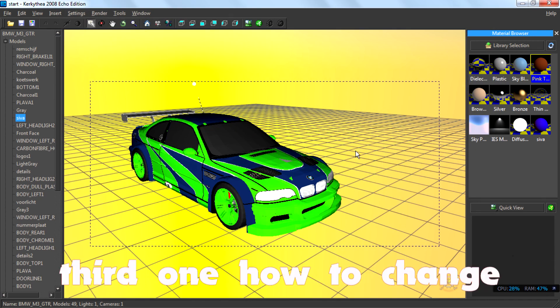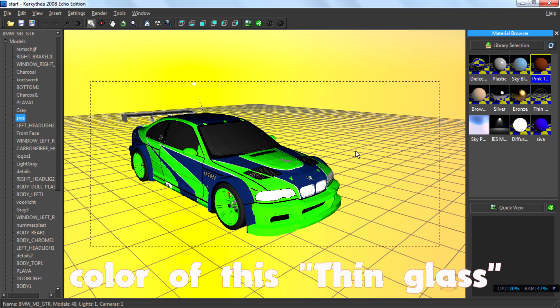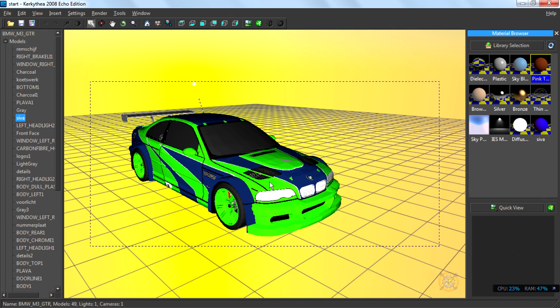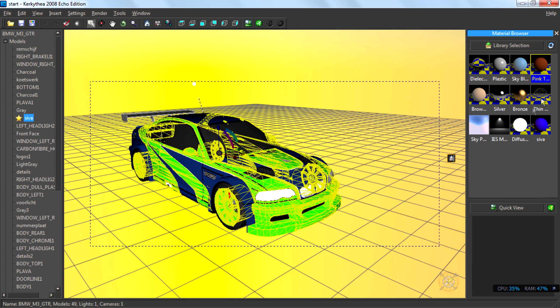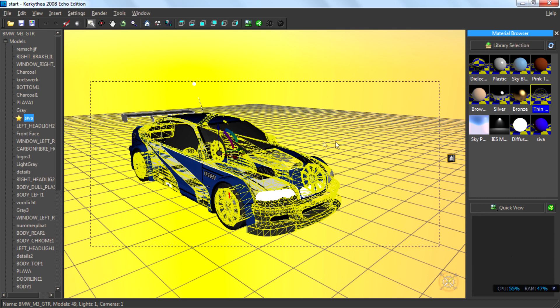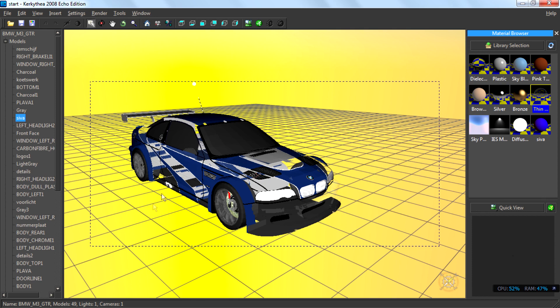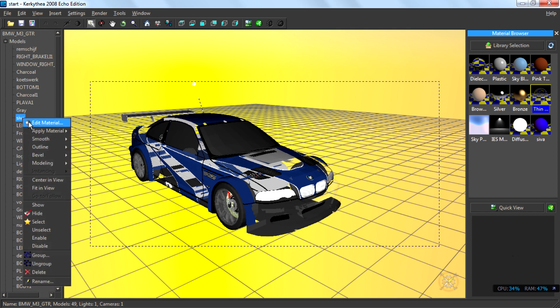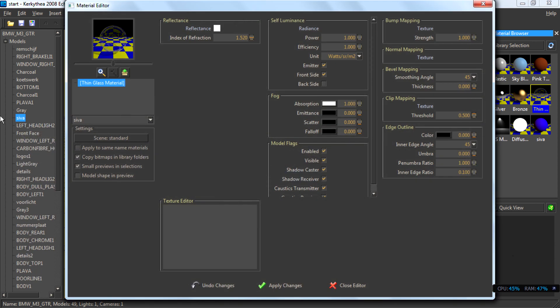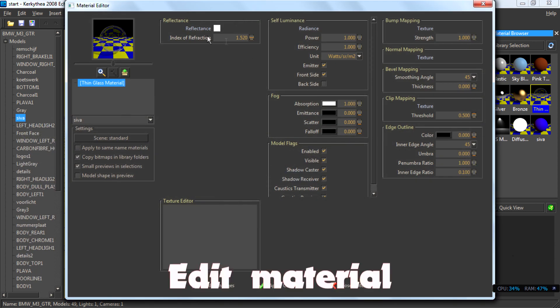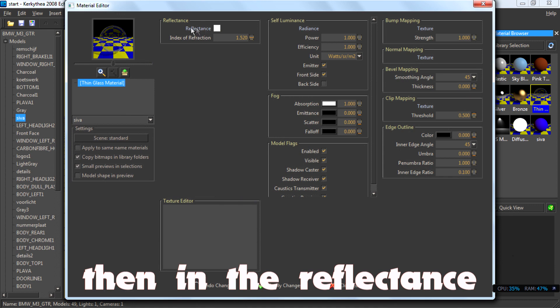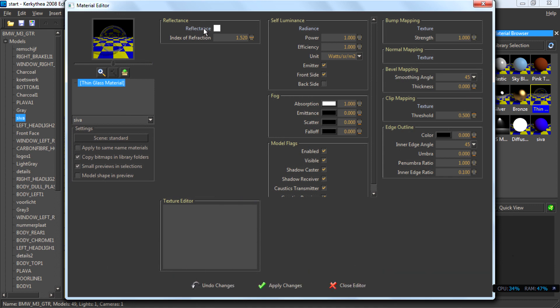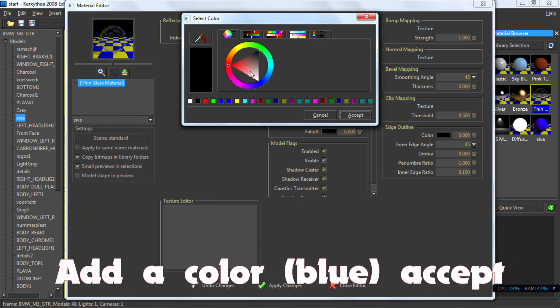And the third one, how to change color of this thin glass. Then publish, edit material, and then use reflectance. Right color, blue.